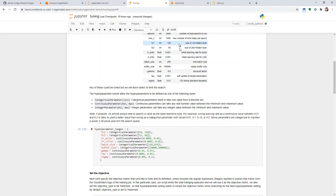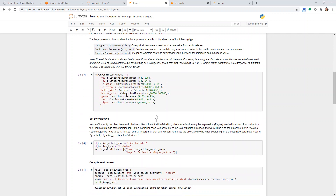We picked ranges relatively close to the existing numbers. If I ran it and found we're up against the limit, I might come back and try again with a different range. There's a little bit of art as to how big a range you give it. Ideally you give it a huge range, but then your design space grows exponentially. The more parameters you have and the more freedom you give them, that space grows and requires more training jobs to find a good value.